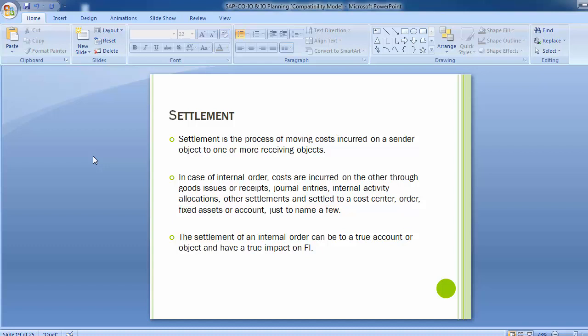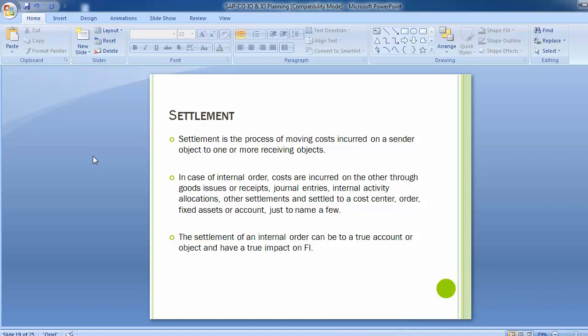Settlement in Internal Order is the process of moving cost incurred on a sender object to one or more receiving objects. In case of Internal Order, costs are incurred on the order through goods issued or receipts, journal entries, internal activity allocations, other settlements, and settled to a cost center, internal order, fixed cost, or an account which refers to a ledger account. Once the costs are booked into an internal order, after the completion of the project or job or activity, the cost has to be settled to any of the cost objects, a fixed asset, or something similar.